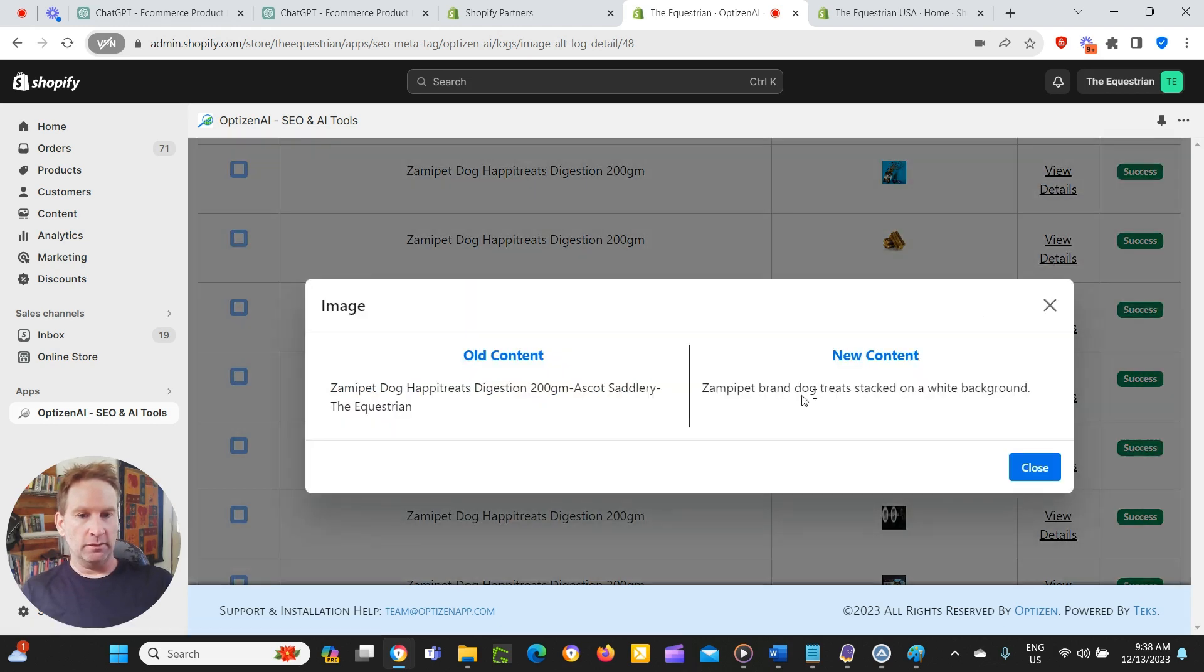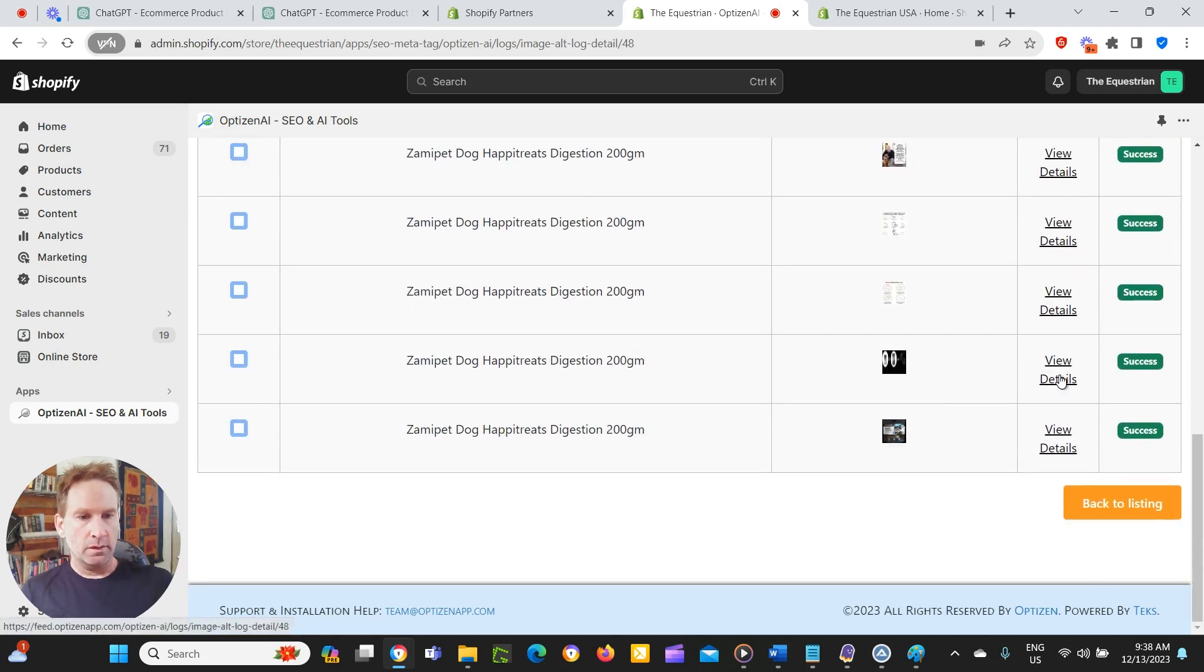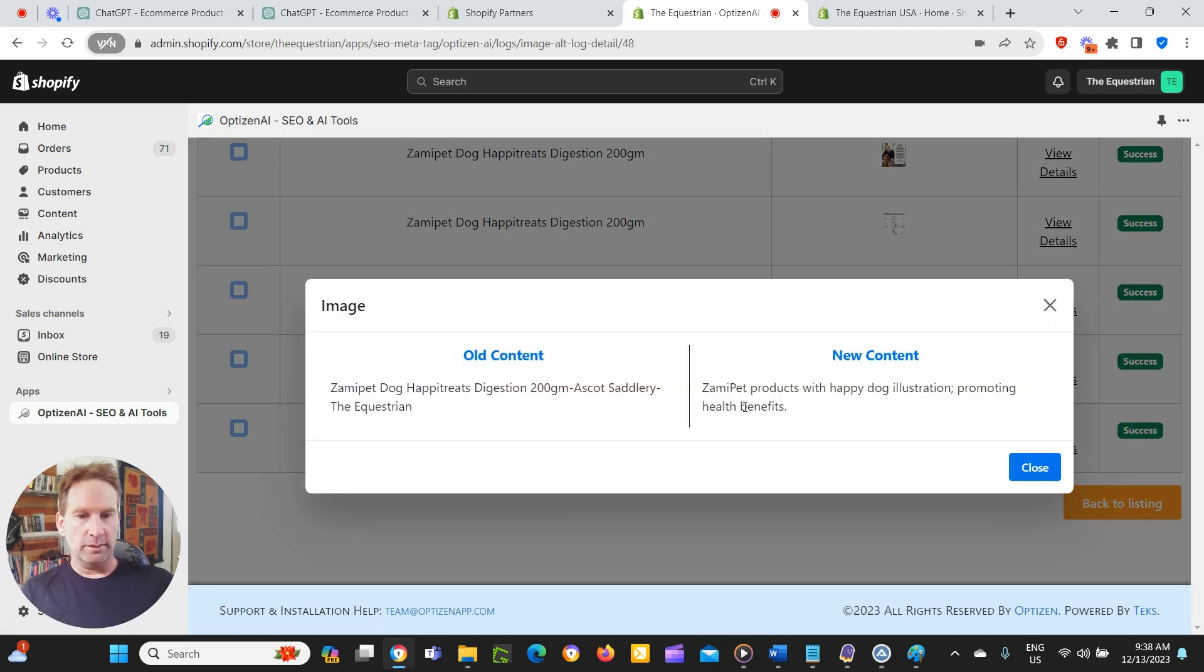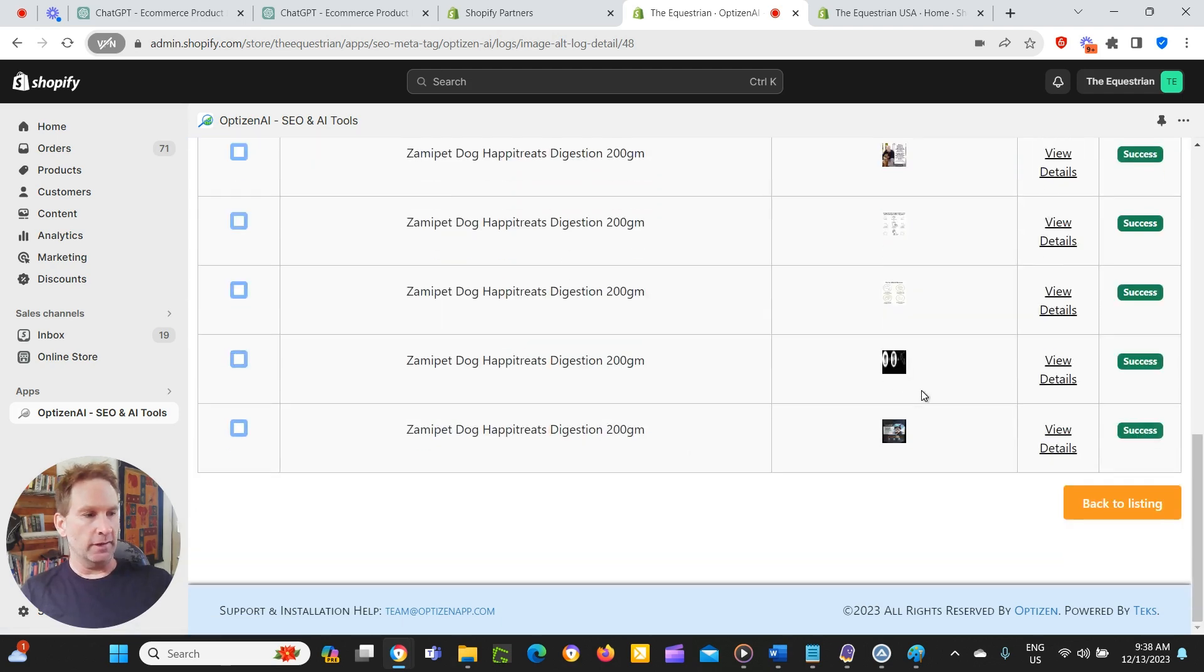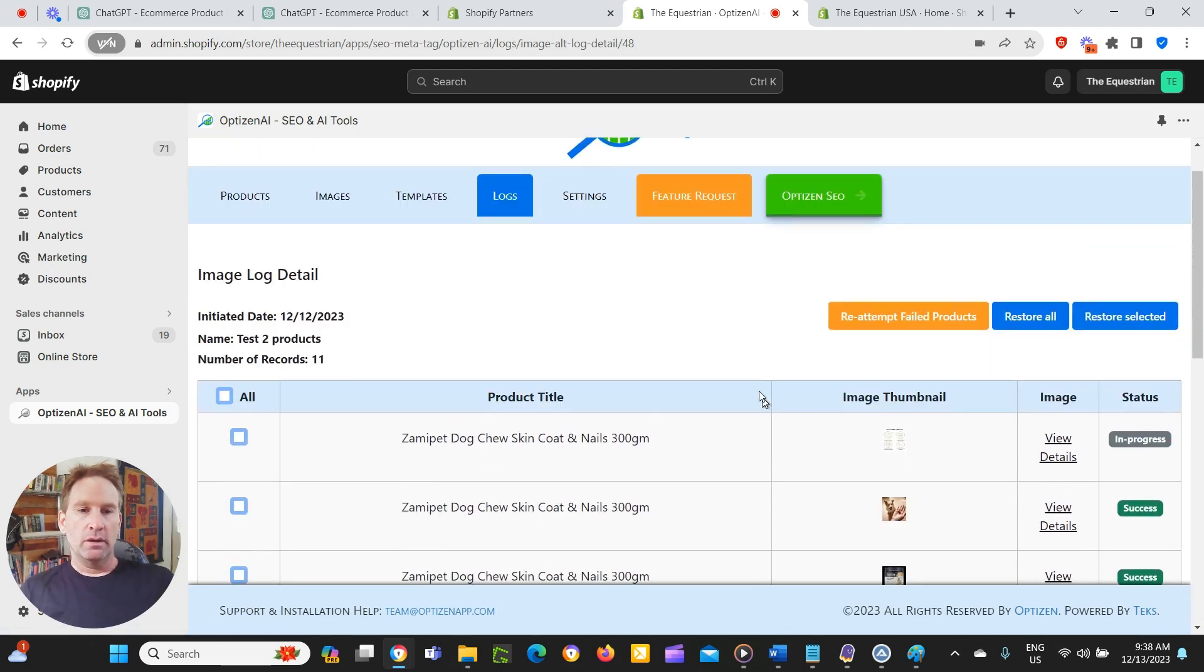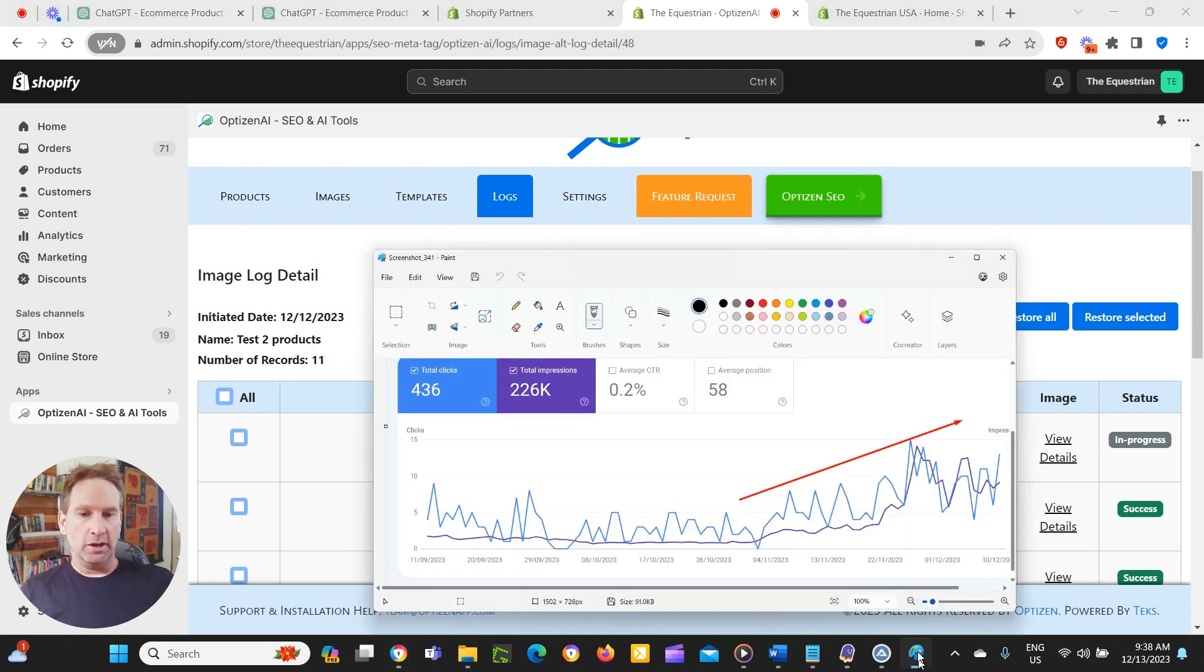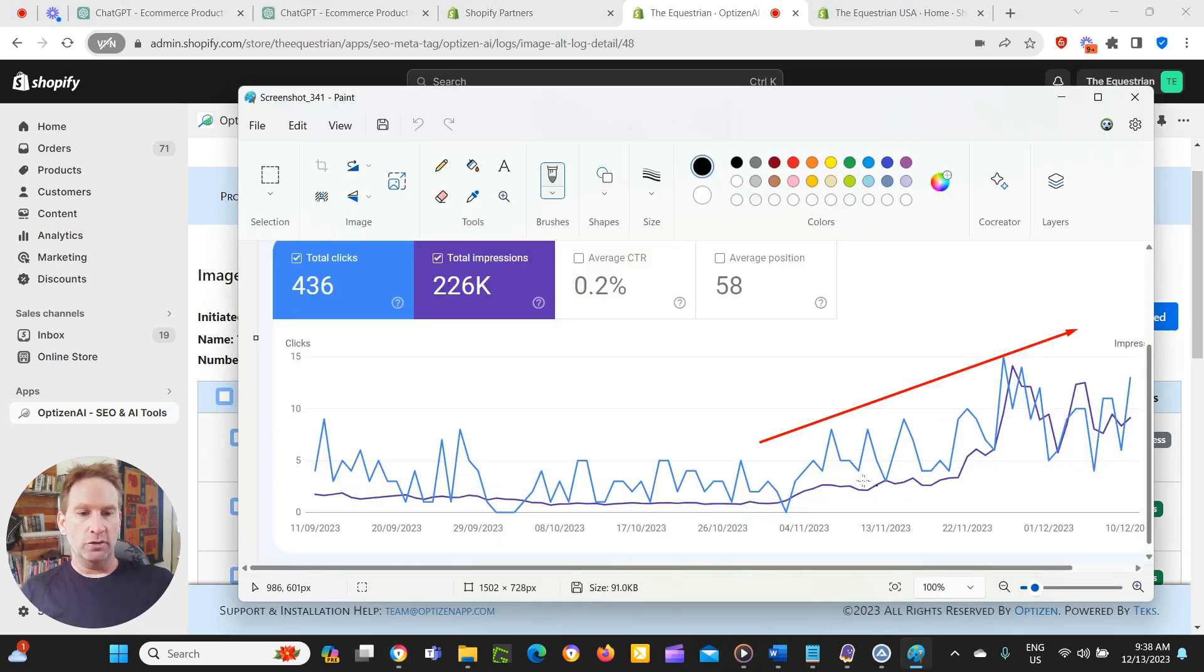Let's look at this one. ZampiPet brand dog treats stacked on a white background. Let's look at this one. ZampiPet products with happy dog illustration promoting healthy benefits. So that's pretty good image alt text there.